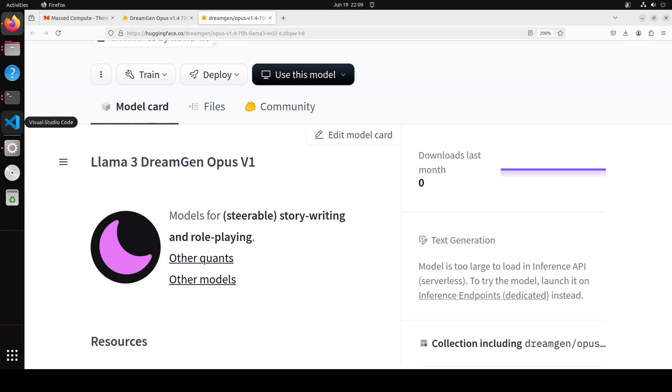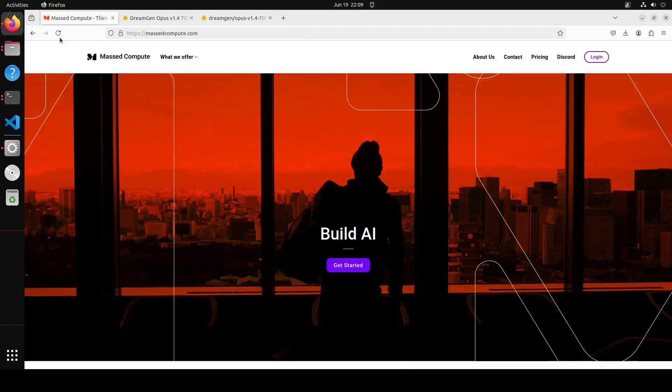I will be using a quant of this model as high as possible because it's a big model. It's a fine-tune of LLaMA 3 70 billion, specific and tailored to roleplay and story writing.